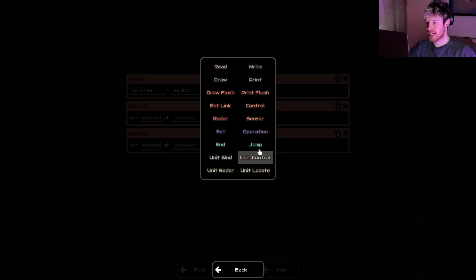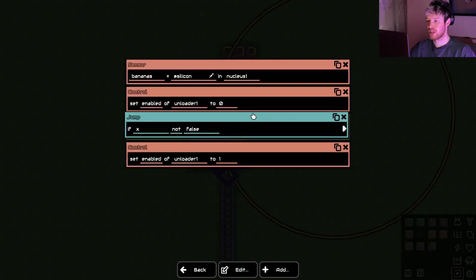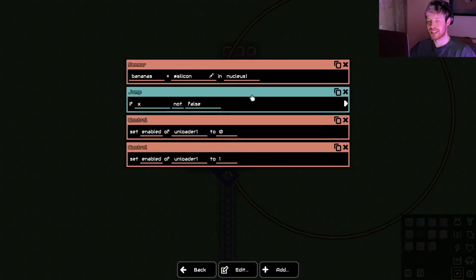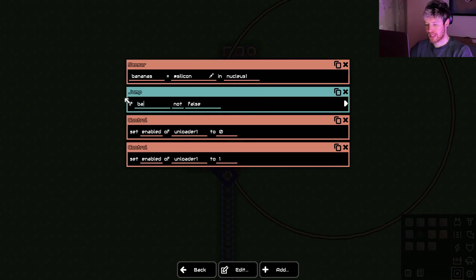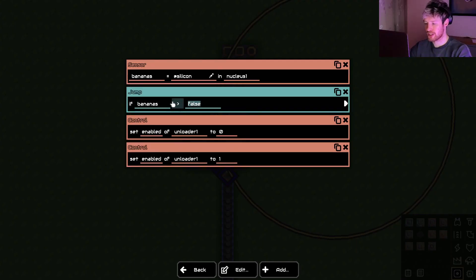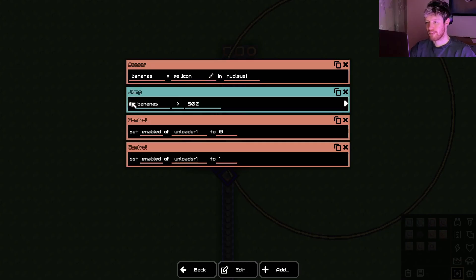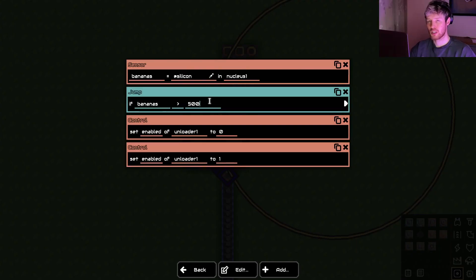Now I'm going to add a jump. Now this is a bit fast for everyone, but it'll make sense once we add it together. So if bananas is more than 500. So how does that read? If bananas, which is silicon in the nucleus. So if silicon in the nucleus is more than 500, we want to turn it on, don't we? So let's turn it on.